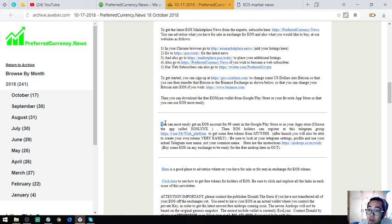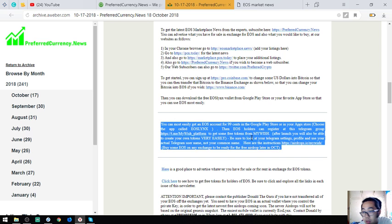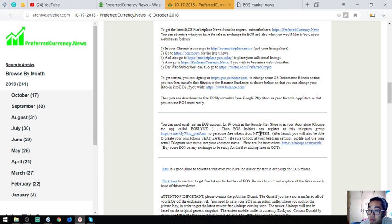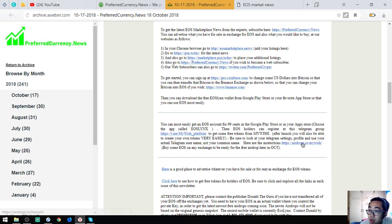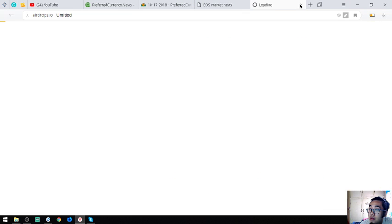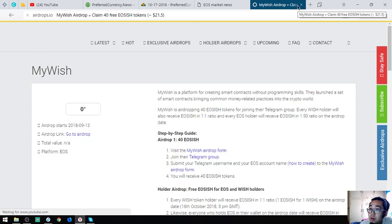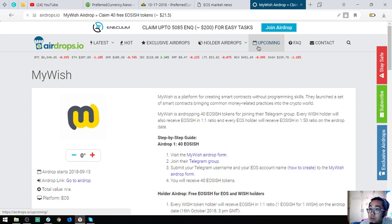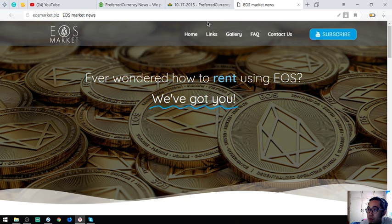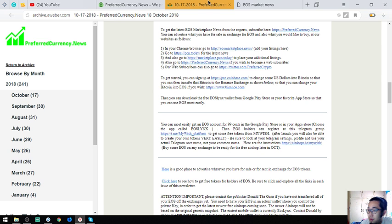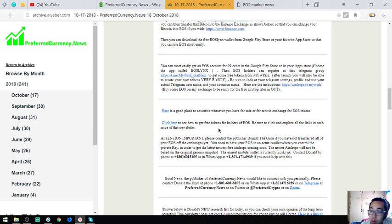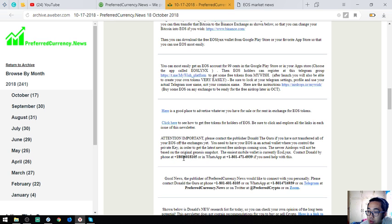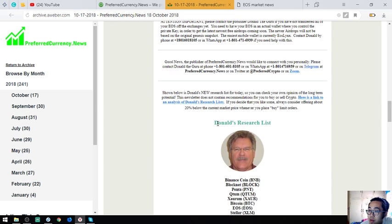And of course, also found here are steps on how to claim some EOS airdrops which especially from my wish. This is the steps. You're going to receive 43 EOSish tokens. And if you still have not transferred all of your EOS off of the exchanges yet and you have problems doing that, you can contact their publisher to help you with it. He can help you personally with it. His phone number is here also and also his WhatsApp.